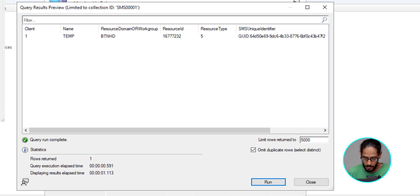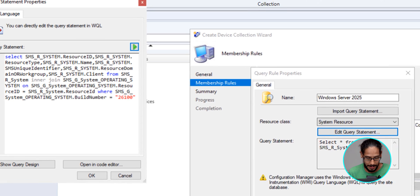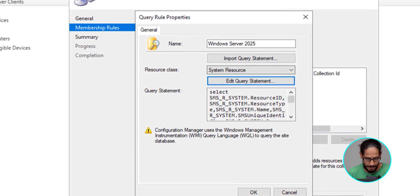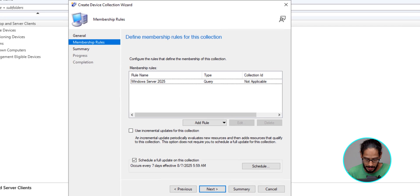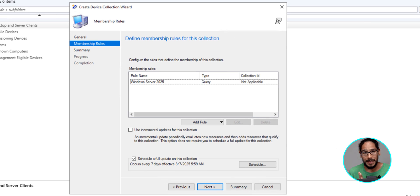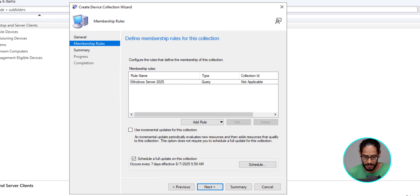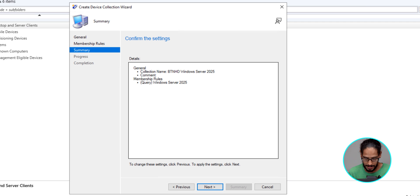So we are going to click close here. We are going to click OK. We're going to click OK again. Now, before we click next, I like to check off use incremental updates for this collection. And then I'm going to click on next.